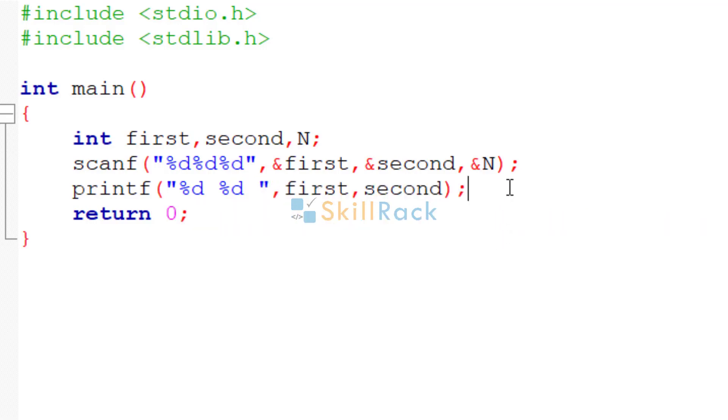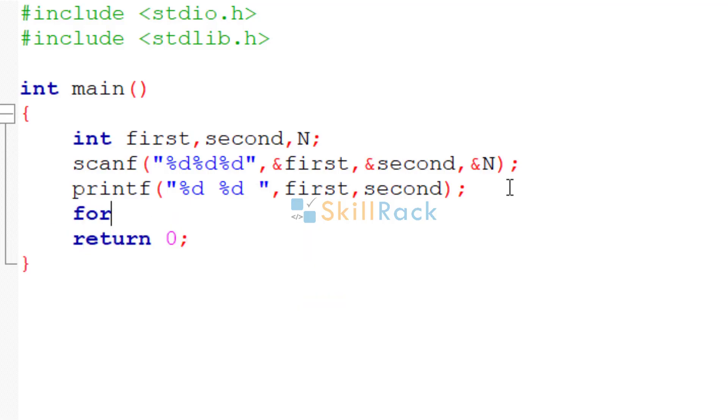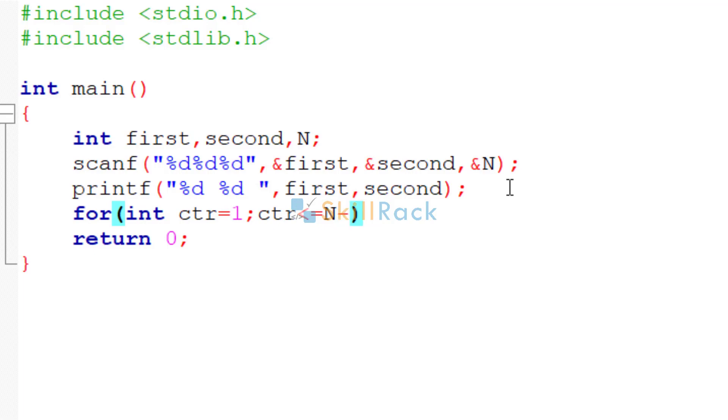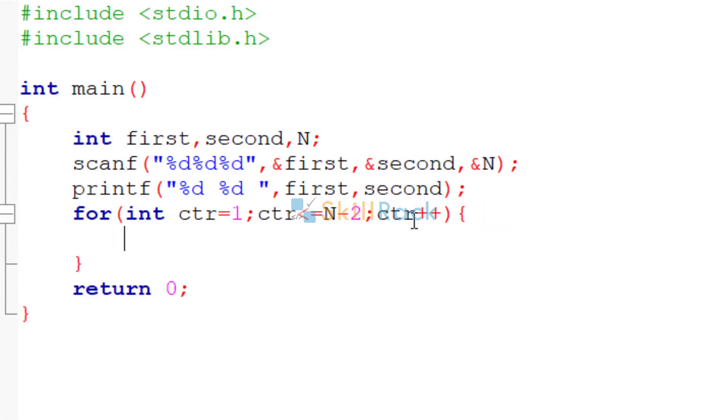So now we have printed two terms. That is, we need to print n terms out of which we have printed two terms. So how many terms are remaining? n minus 2 terms. So for that, let's have a loop. So for int counter is equal to 1, counter less than or equal to n minus 2, why n minus 2? Because already two terms have been printed.